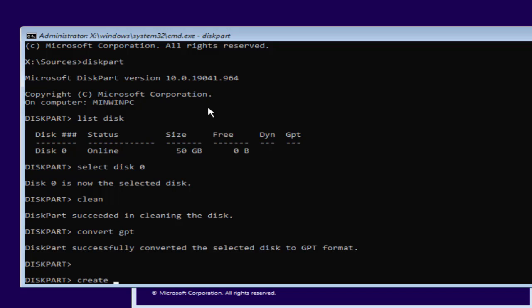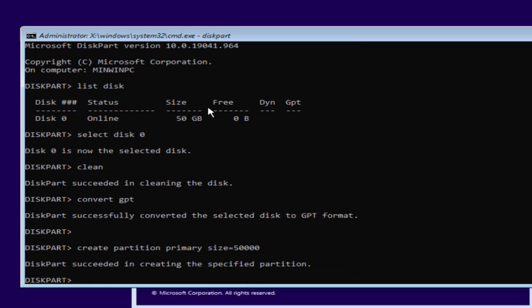Now type create partition primary size equals, and type in the amount of size that you would like to create. Suppose I need to create 50 GB, I'll type 50,000, which is equivalent to 50 GB.